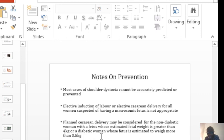So that was the presentation on shoulder dystocia. Thank you for listening and I hope to see you next time.